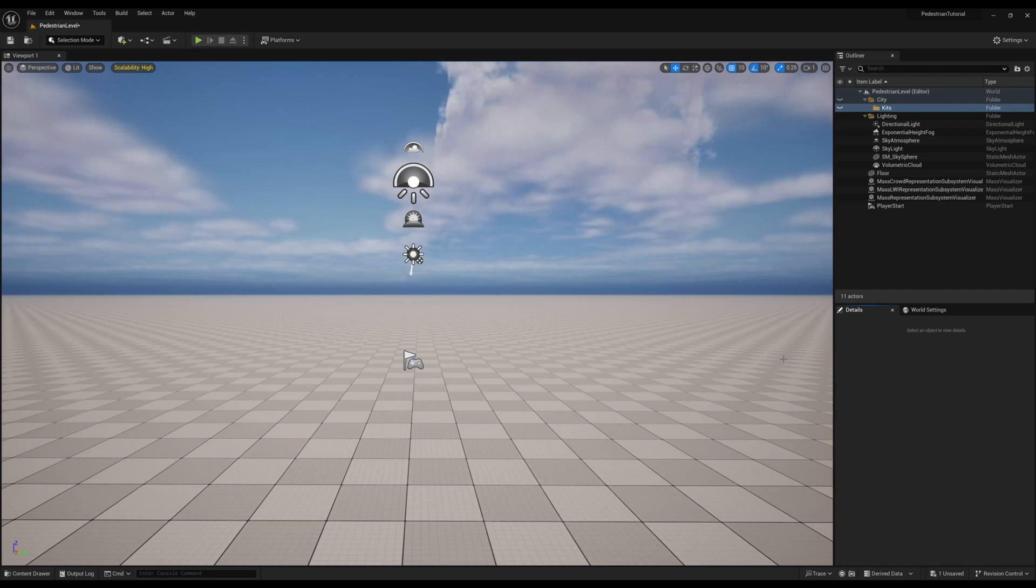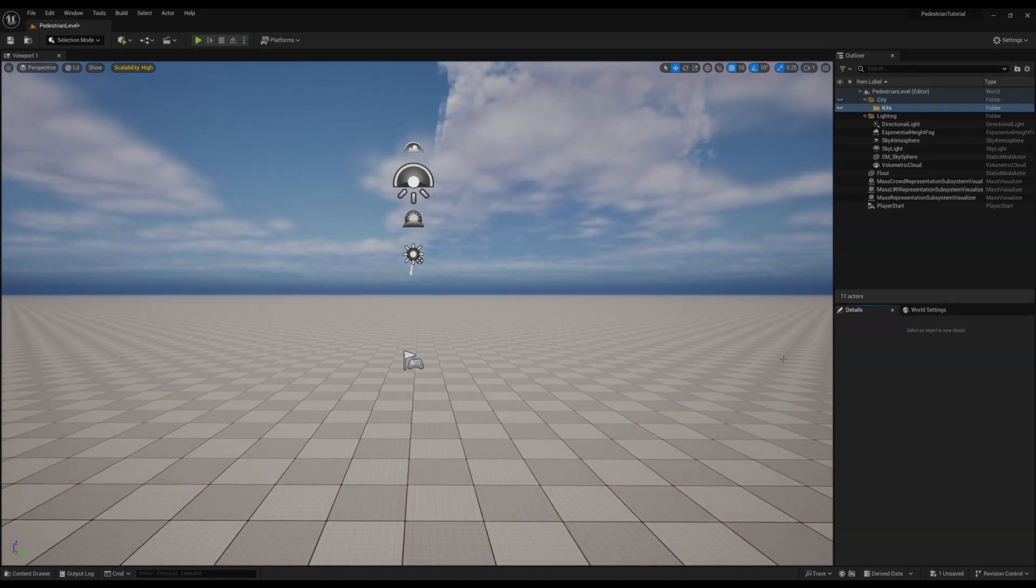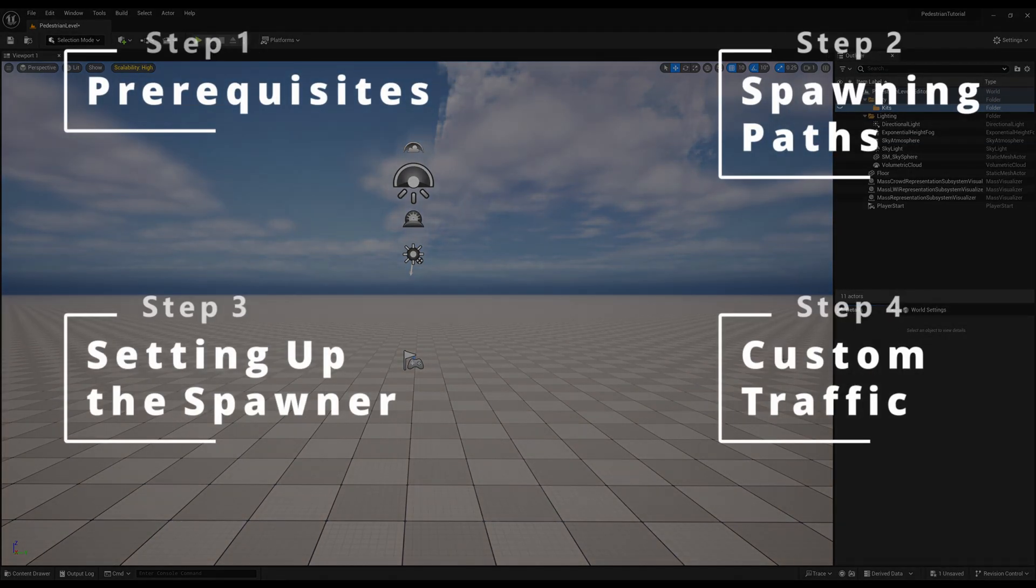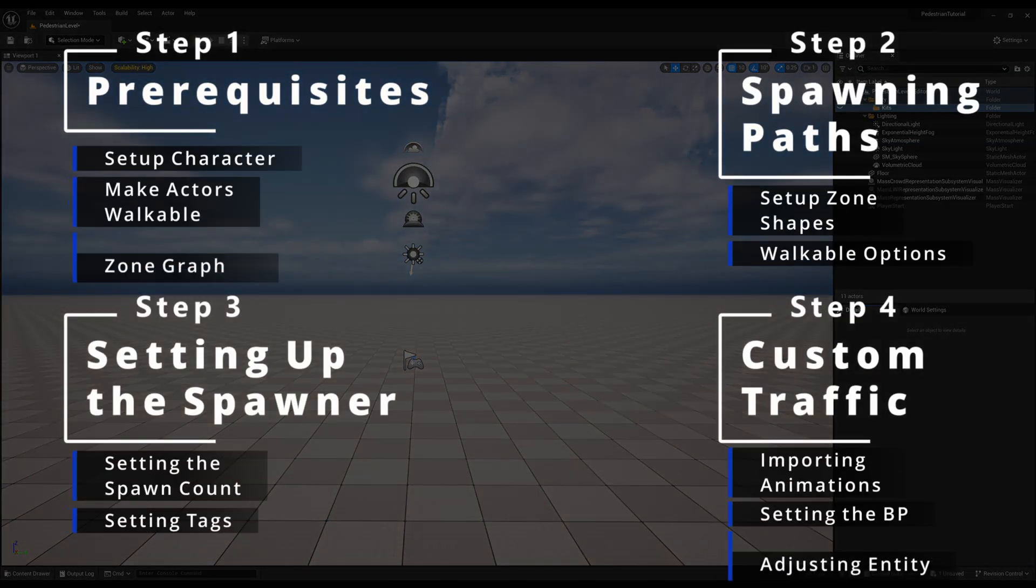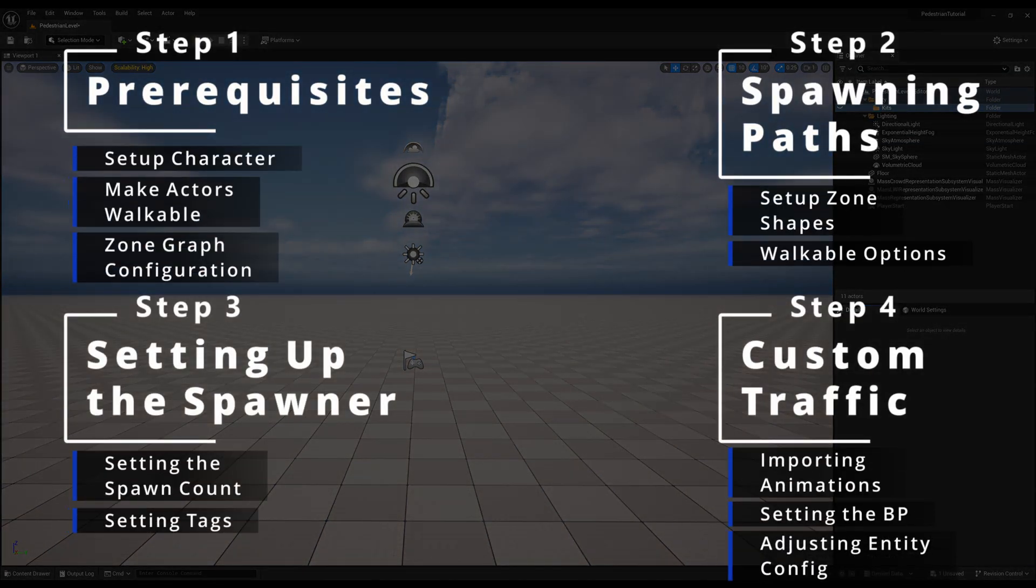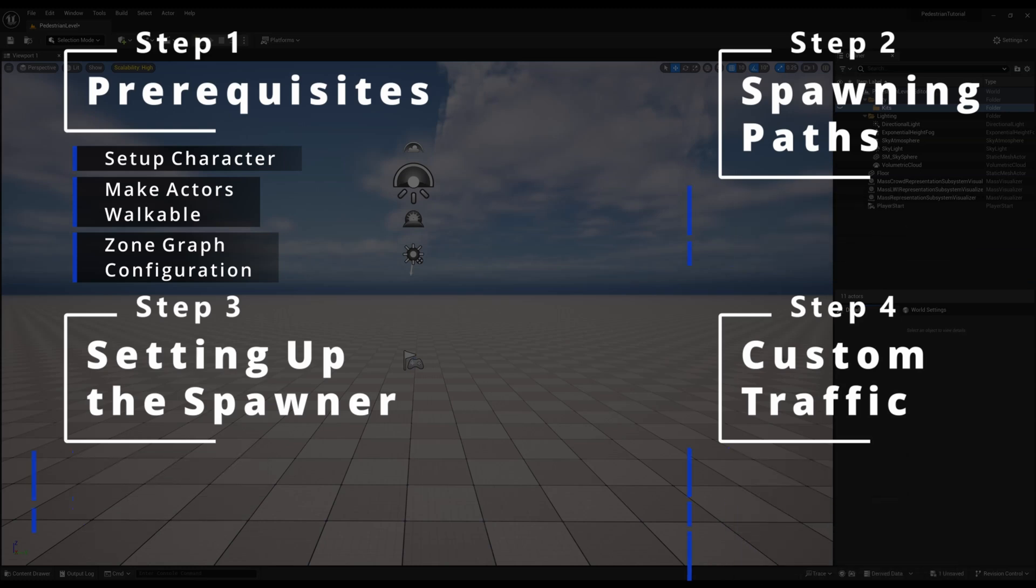For this tutorial, let's make our sidewalks feel more lived in by populating them with pedestrians. We can do this by utilizing zone graph lane profiles and tags, the CityBuild traffic tab, and a mass spawner actor so that we can spawn characters right out of the box in CityBuild and with your very own characters as well. Similarly to our written documentation, we will break up this tutorial into four steps as seen on the screen here.